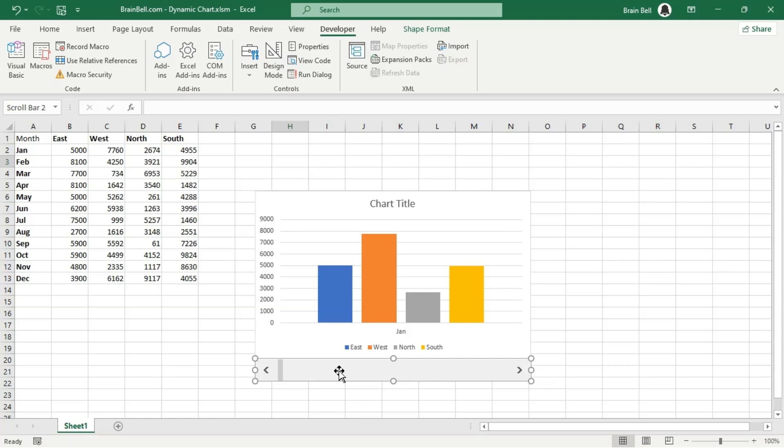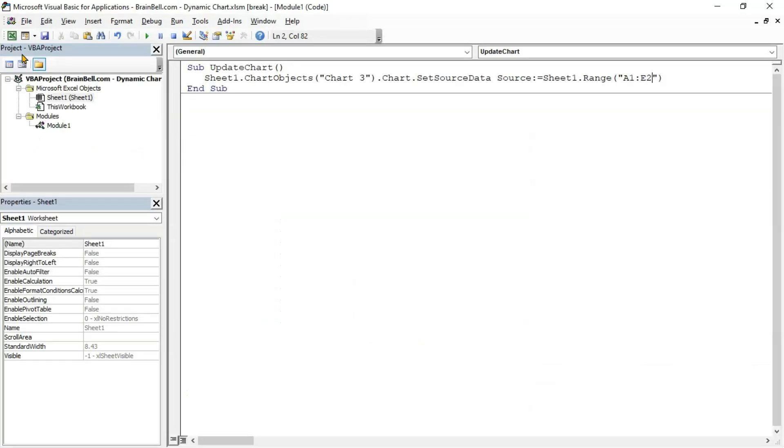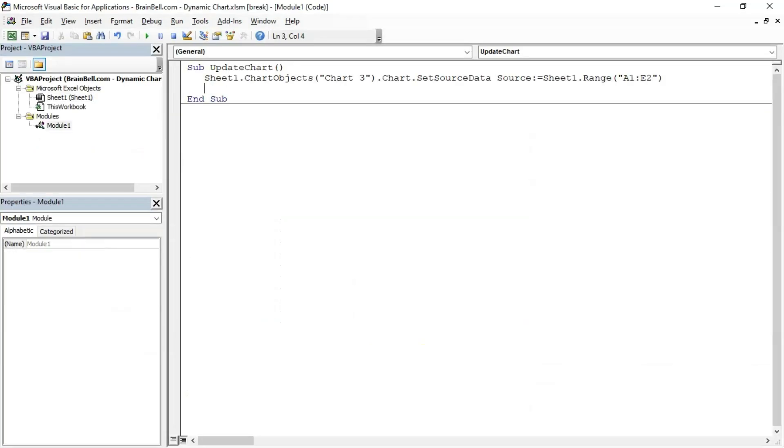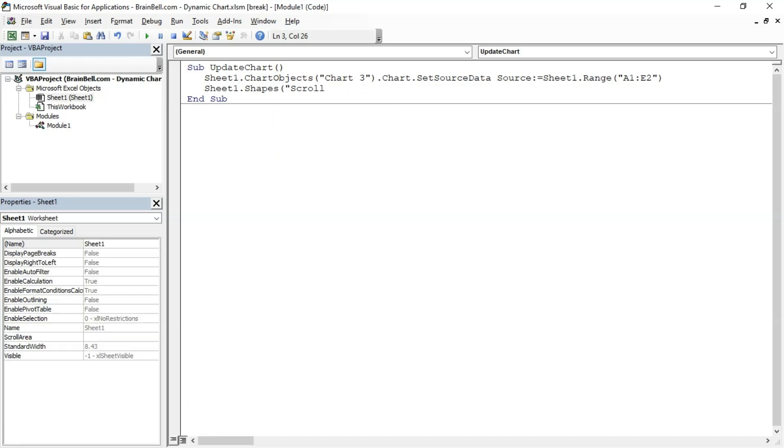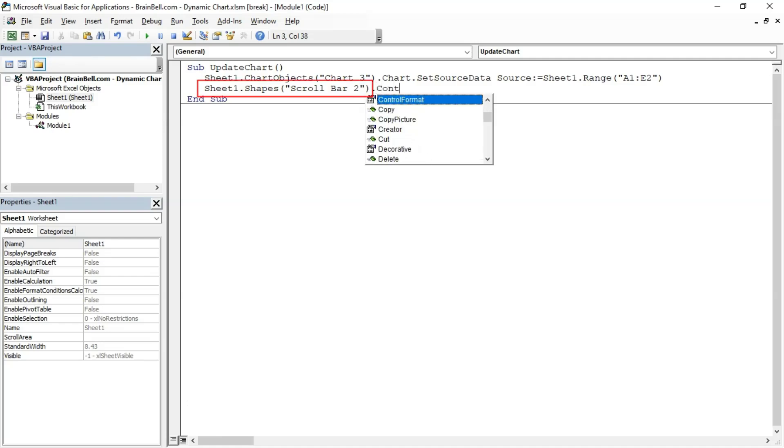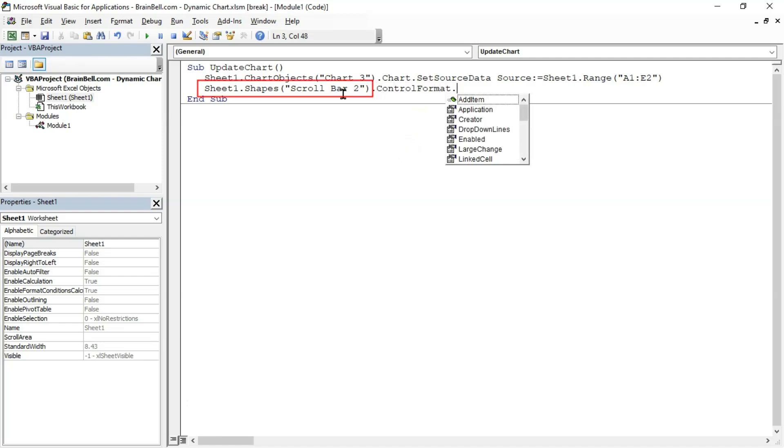To access a scrollbar in VBA, you must know its name. Simply click on it, and you'll find its name displayed in the name box. Let's set the minimum and maximum values of the scrollbar dynamically through VBA. The code sheet1.Shapes identifies the scrollbar object named Scrollbar2 on the worksheet named Sheet1. The Shapes object represents the collection of all shape objects on a worksheet, including scrollbars, images, etc.